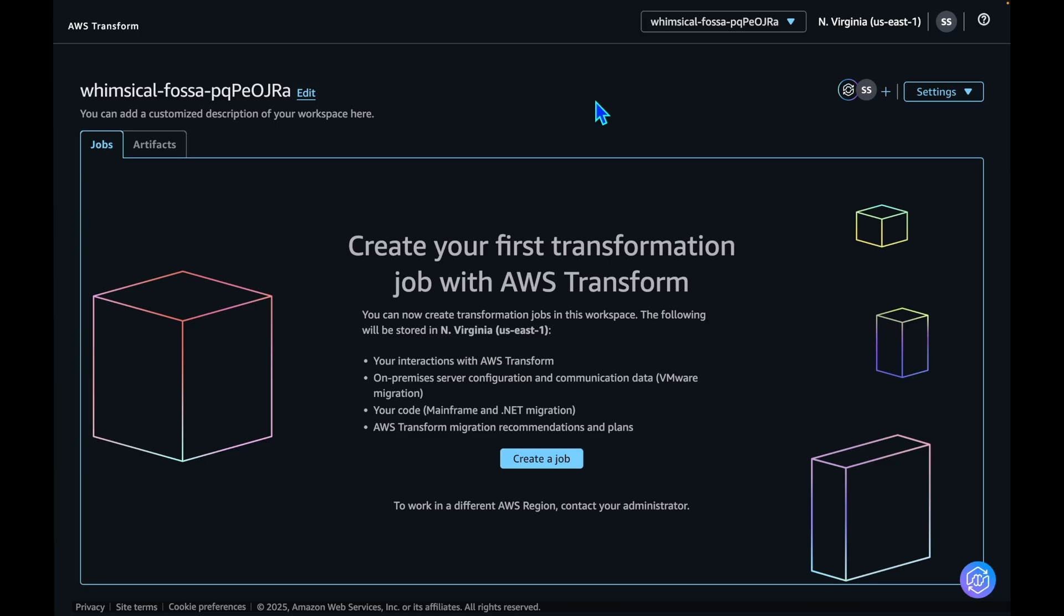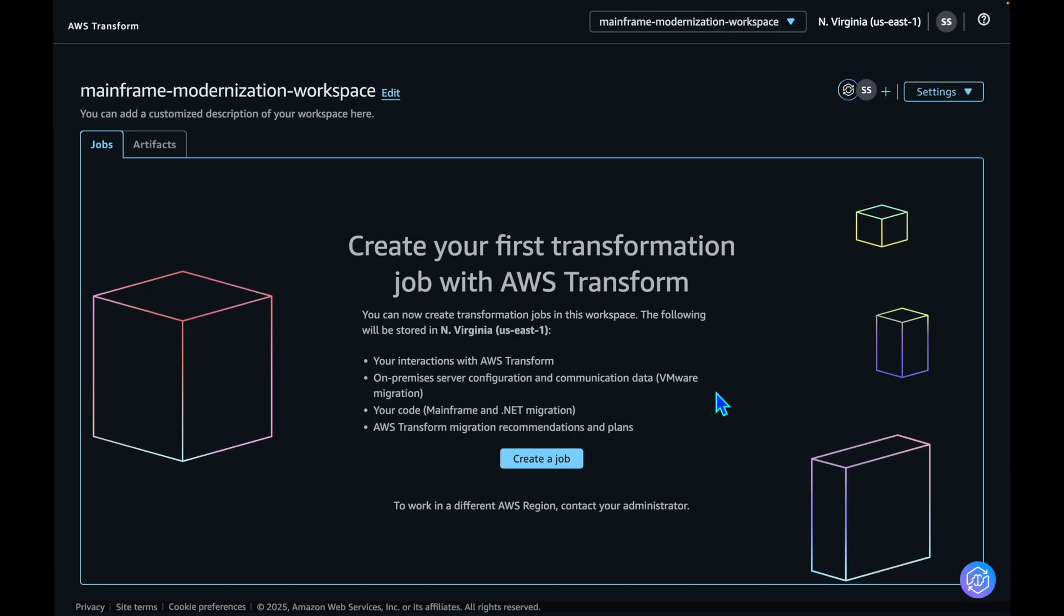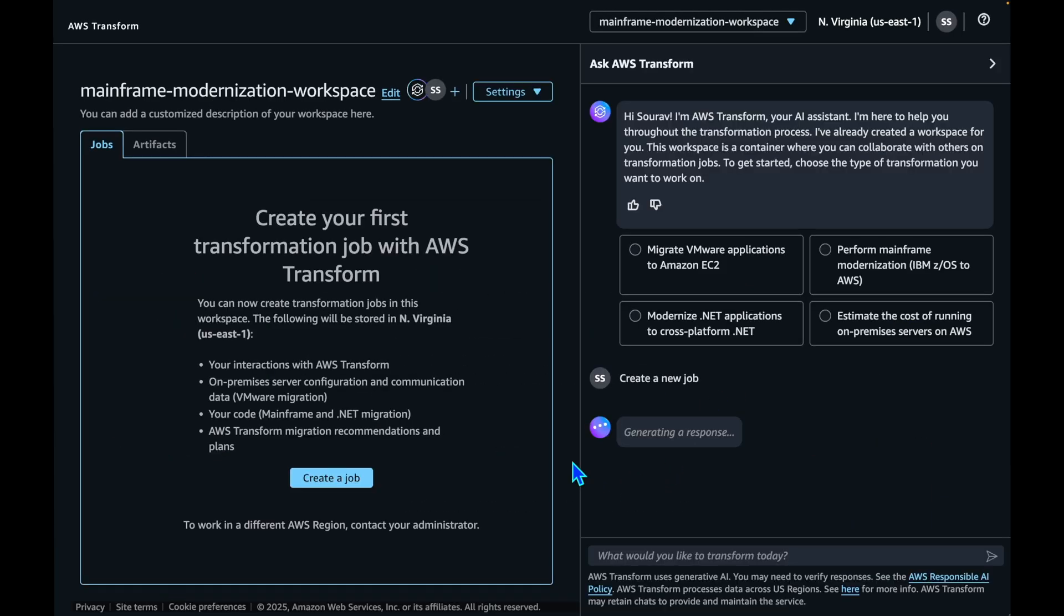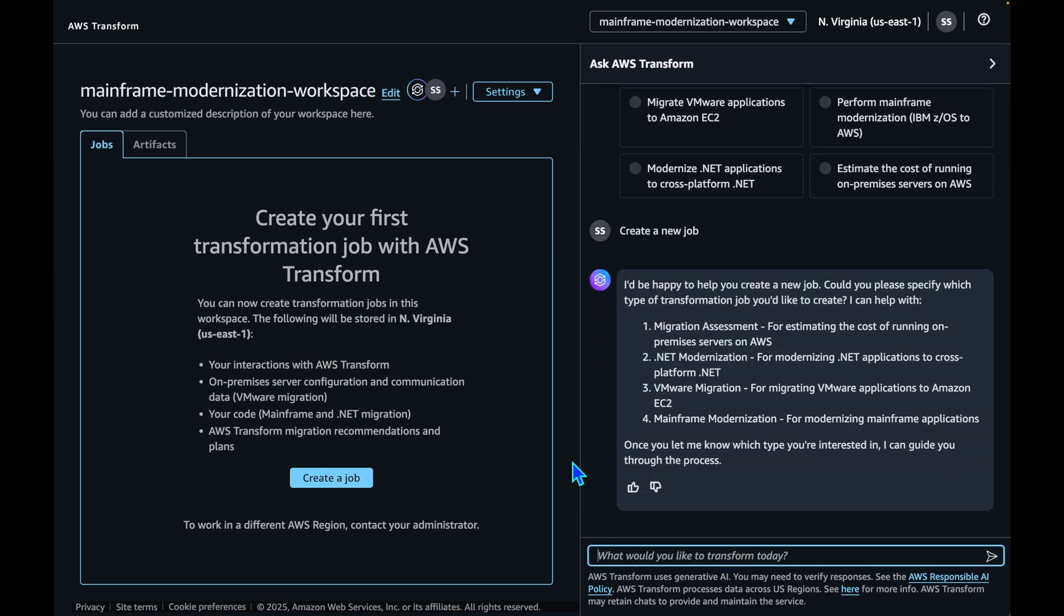You have an option to rename this workspace as well. Let's call it the Mainframe Modernization workspace. Now let's hit the Create a Job button. I have asked AWS Transform to create a new job. It gives you an option to select the kind of migration that you want to perform, like migration assessment, .NET, VMware, and Mainframe Modernization. Let's select Mainframe Modernization.